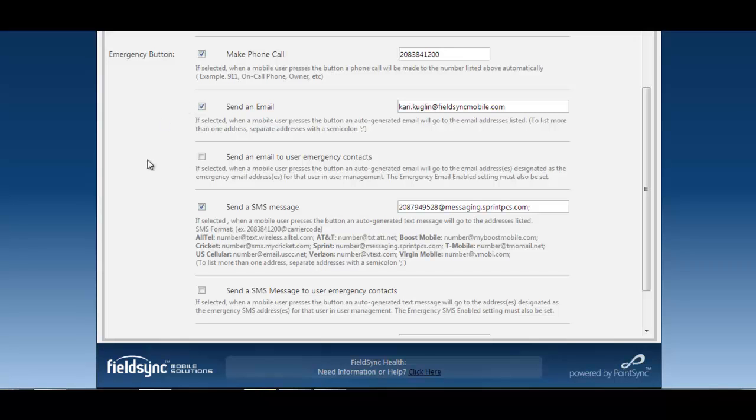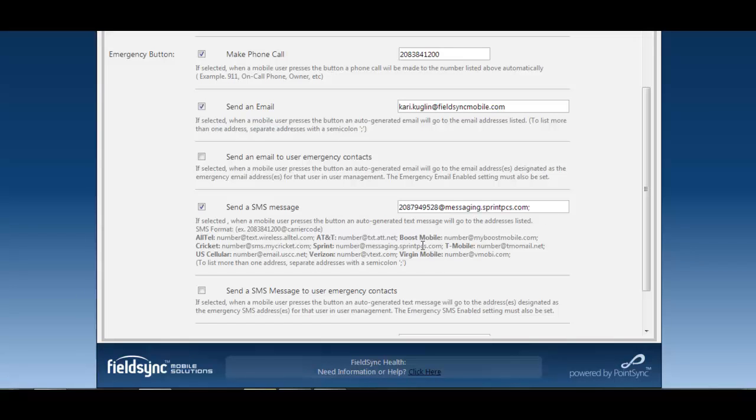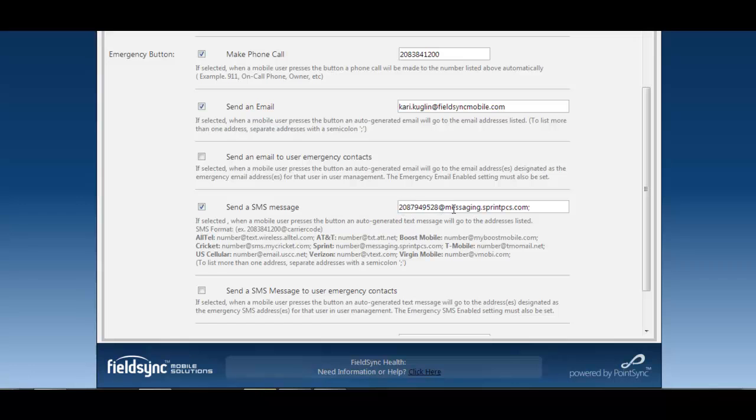The same functionality is available for SMS or text messages. You can enter again as many SMS addresses that you would like to receive that same notification. We put in some helpful information down here below it so that you can see based on the cell phone carrier you will need to enter that information a little bit differently because each carrier handles those SMS messages a little bit different. You'll need to put in the phone number and then the appropriate ending to that address based on which carrier it is. This is a setting for all users anytime the emergency button is selected anyone entered here will also receive a text message.